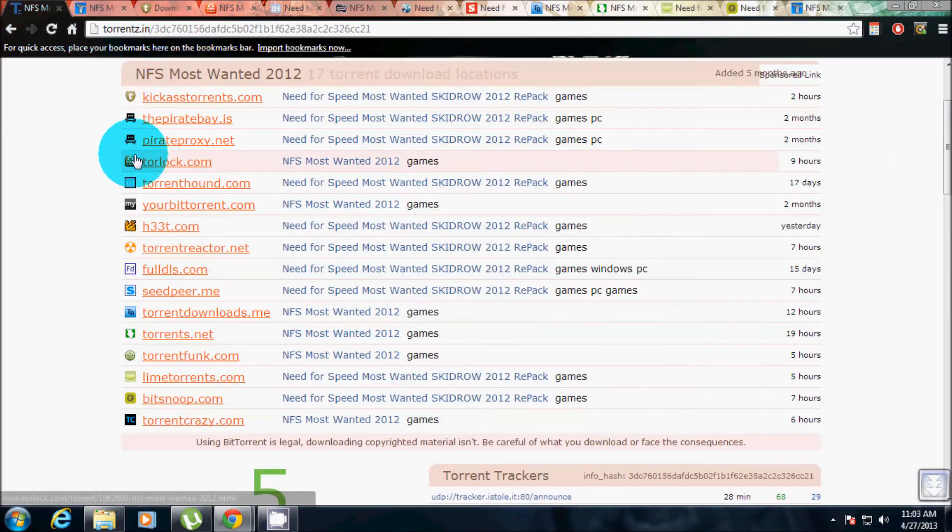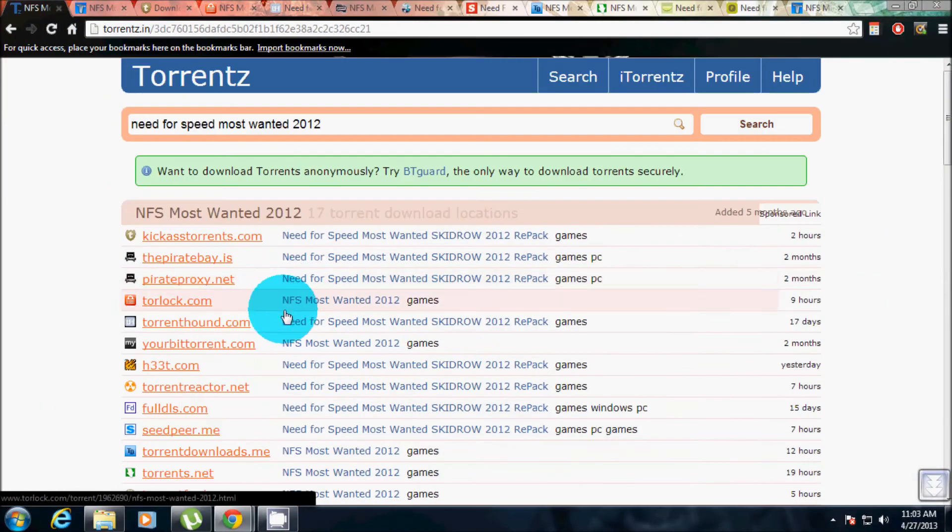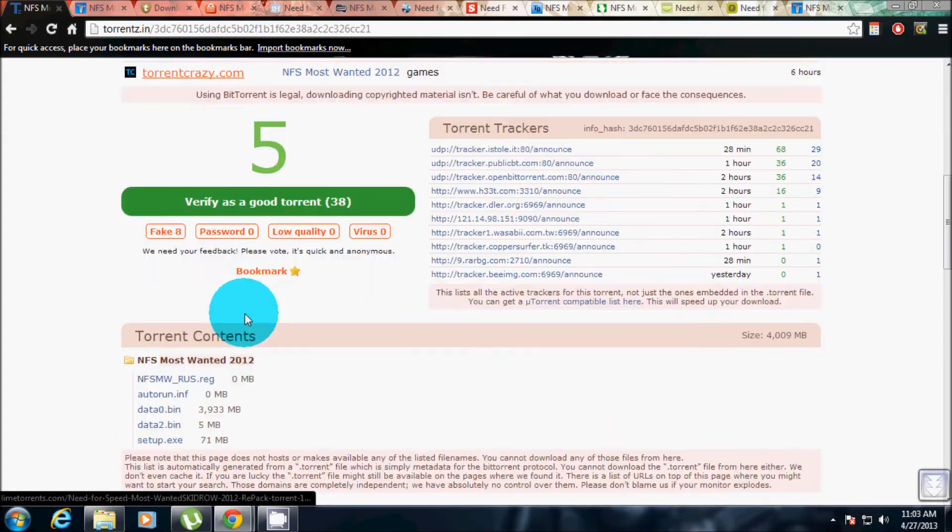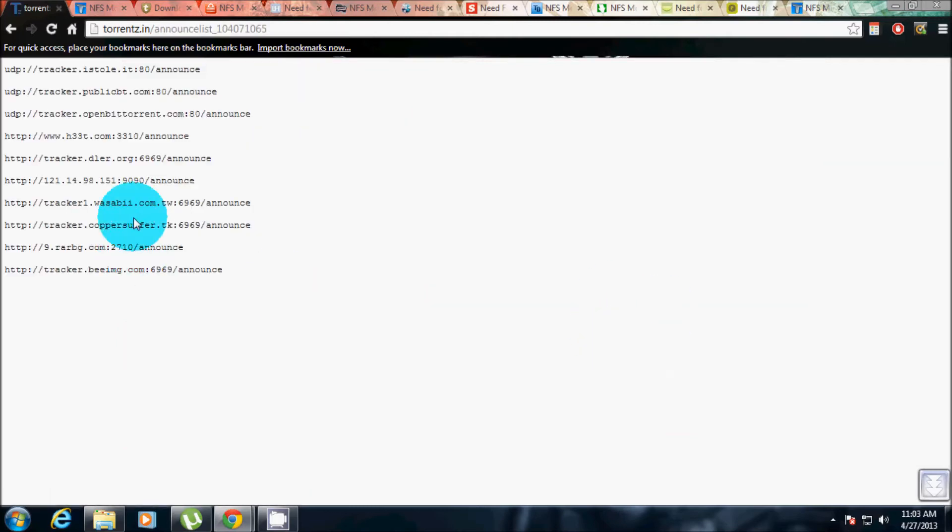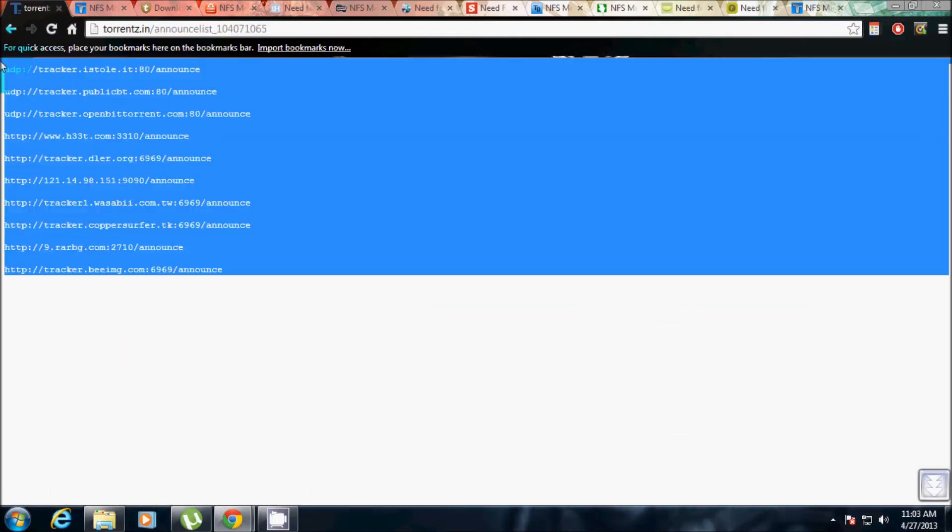Remember to keep this tab open at first. Don't close this tab. Then click on this uTorrent compatible list here. Click on that, then Ctrl+A or select everything and copy it, Ctrl+C.